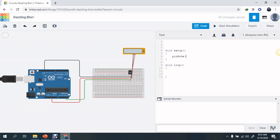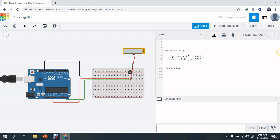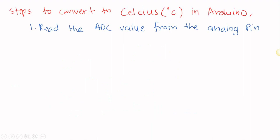In this case, we are using A4 as our analog input. Since we are going to use the serial port, we need to declare it with a baud rate. I'm using the default baud rate.